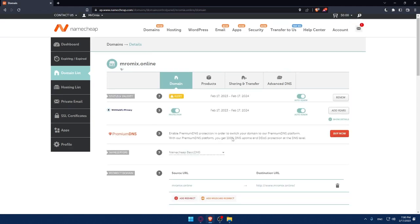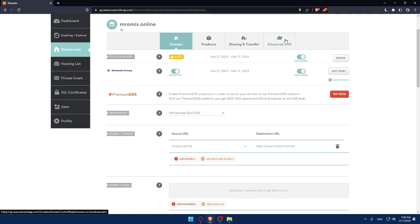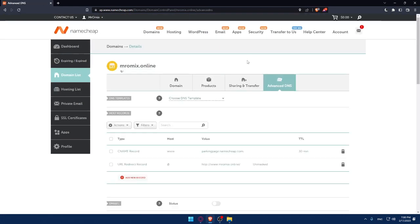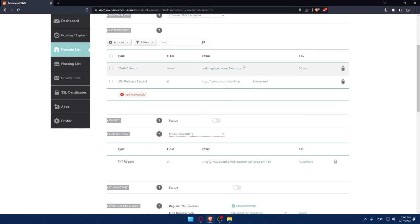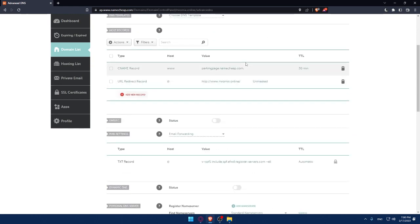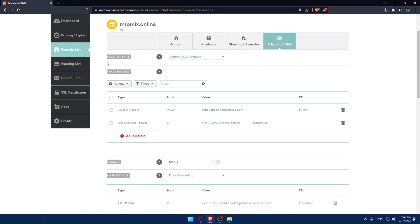Wait until everything is loaded. Then go into Advanced DNS. Once you are here, you would like to look for the mail settings. You'll find this as the fourth one, the mail settings here.